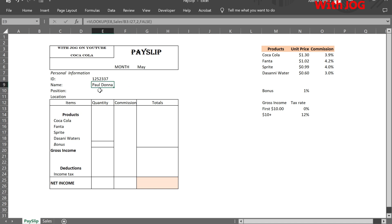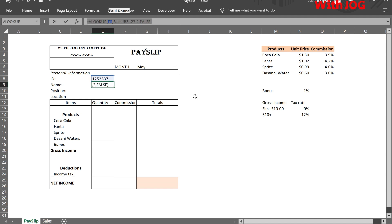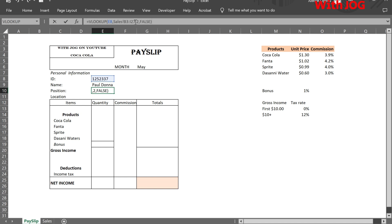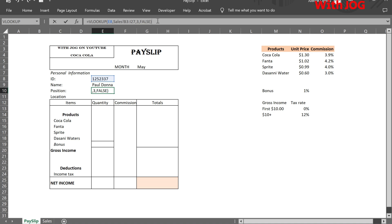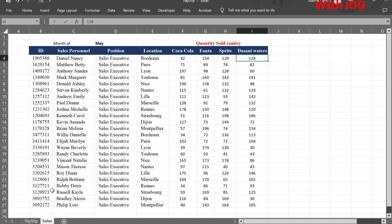We can copy and paste the formula for the name field and change only the column index number. For example, the position column index number in the sales sheet is 3, location is 4, and Coca-Cola is 5. I will quickly fill in all the fields. You can pause and take a look at it.